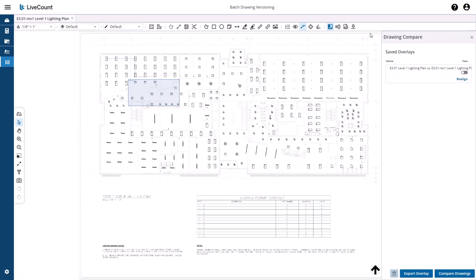In case the auto alignment was not successful or to your satisfaction, you can manually realign the drawings by clicking on Realign.